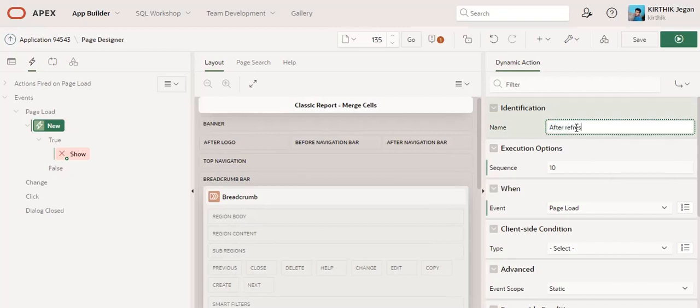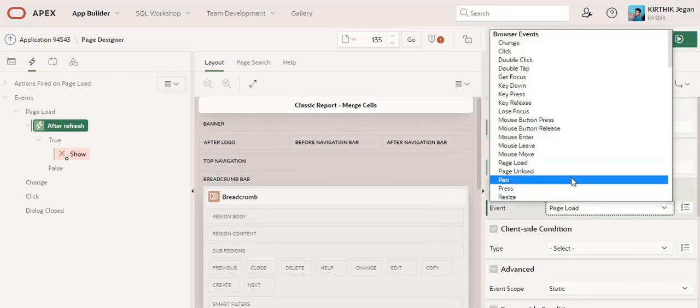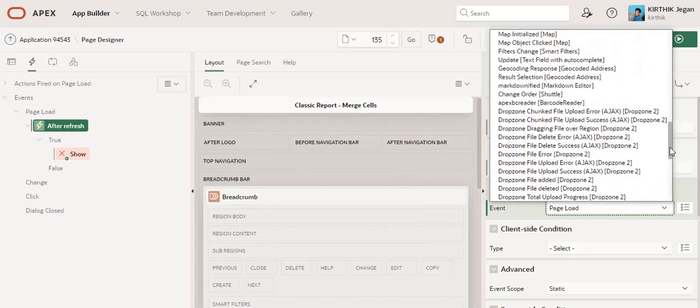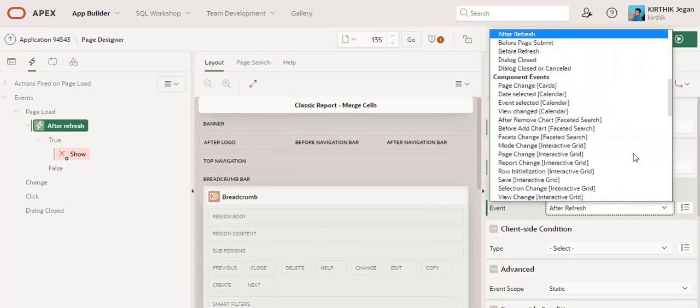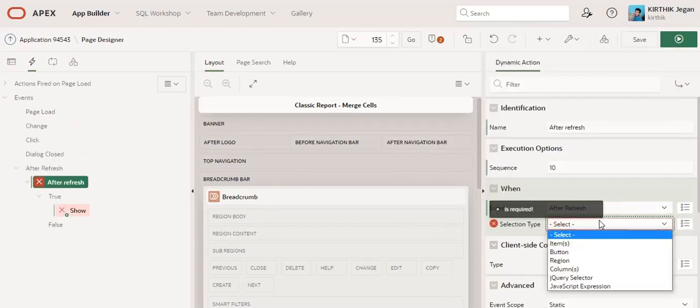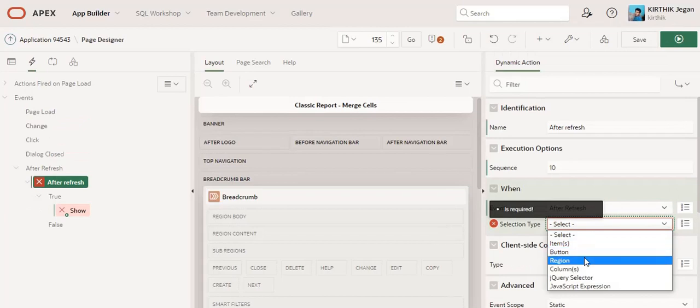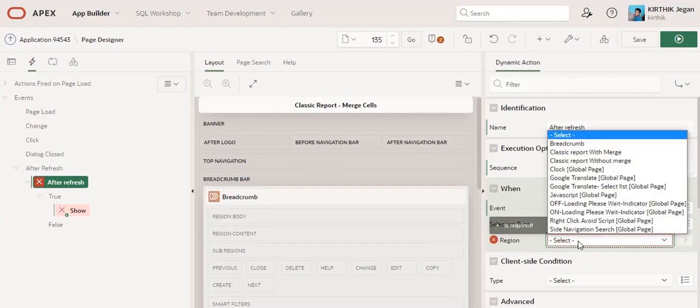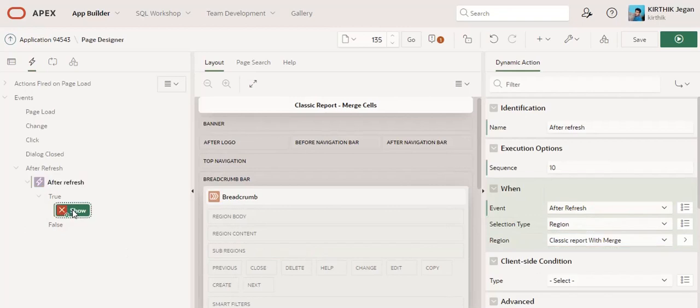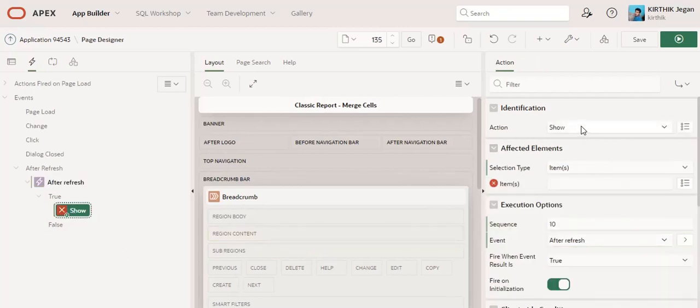After refresh. Framework event as after refresh. Okay, on change of selection type will be the region, and our with merge region. So here I am going to paste this JavaScript code.